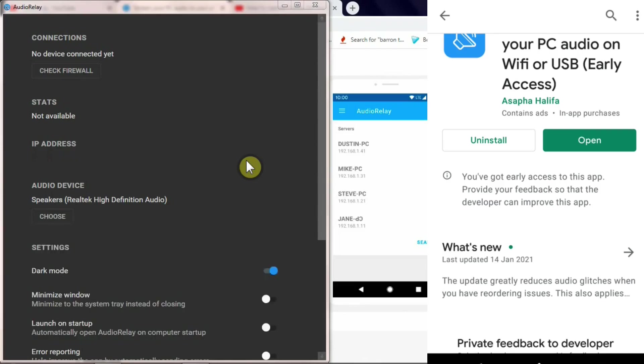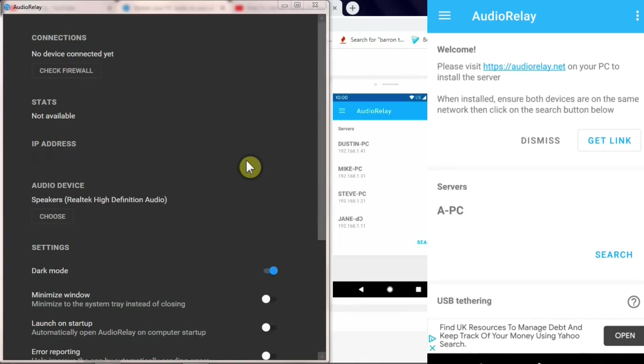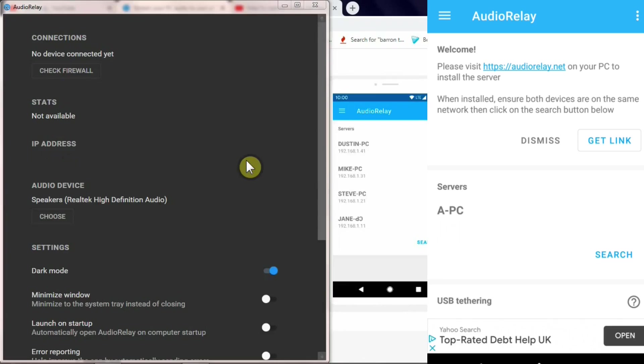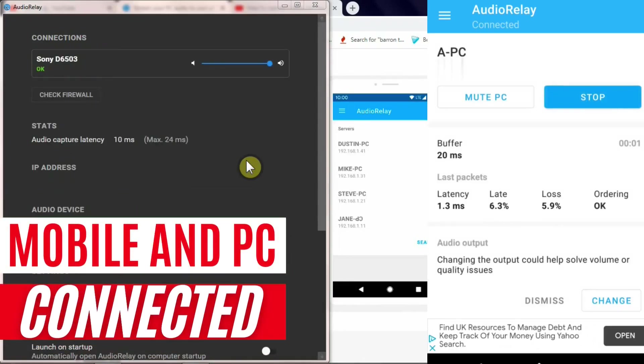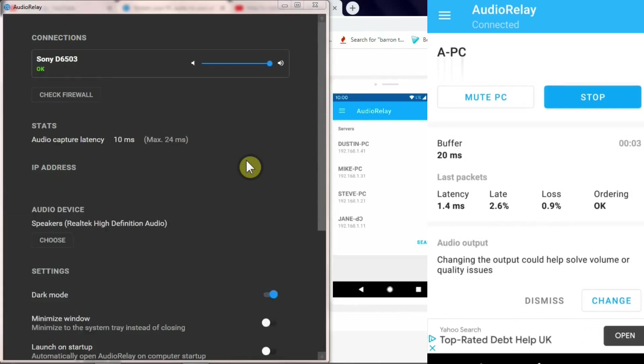Once you install the app, just click on open and the app will try to connect and communicate with your PC. If you see here, the app has found the PC and it's given me that IP address for the PC. I'm going to click this to connect.